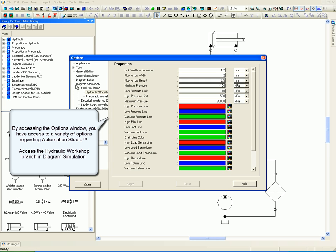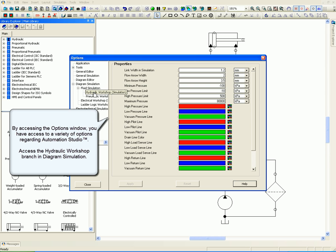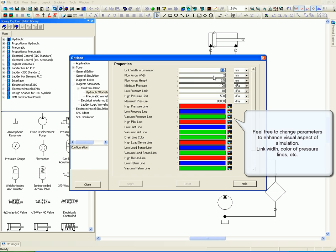Feel free to change the parameters to enhance the visual aspect of simulation. Link width, color of pressure lines. Change in line width is now reflected in the simulation.